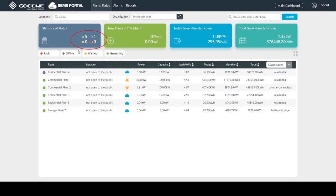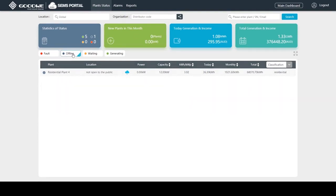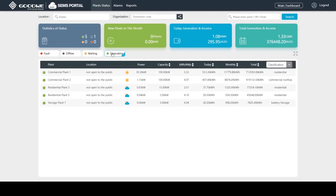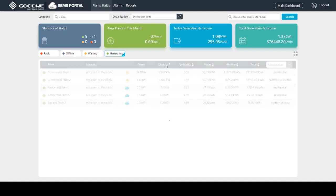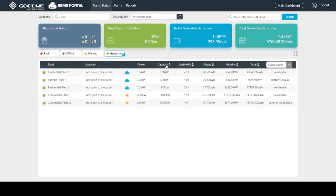Gray means the plant is offline. Green means normal status. Moreover, I can rank my plants according to their capacity and generation.